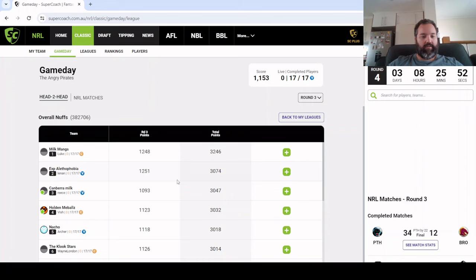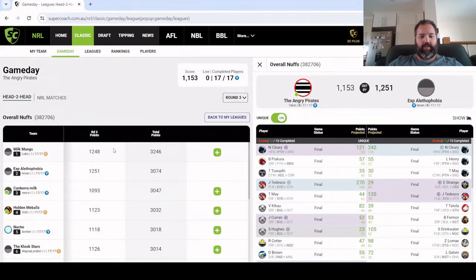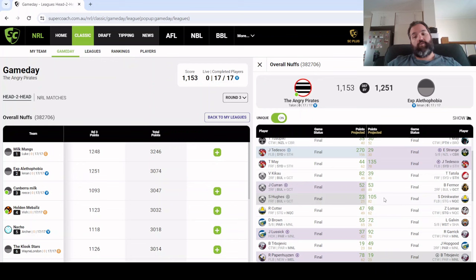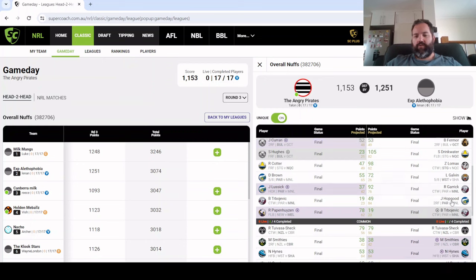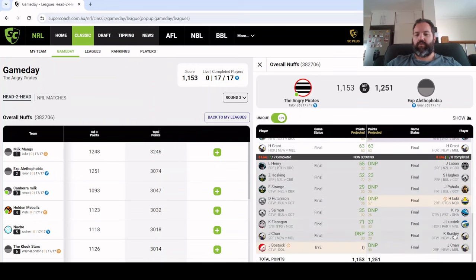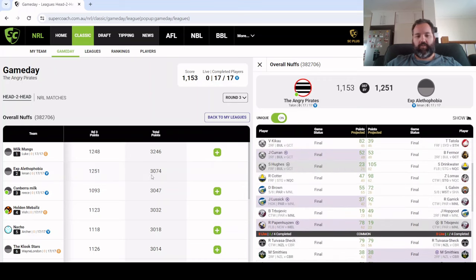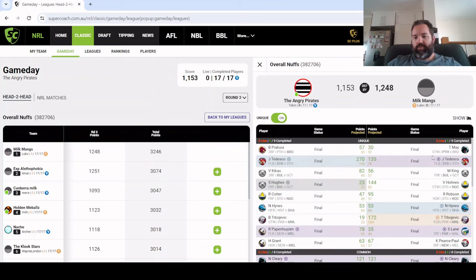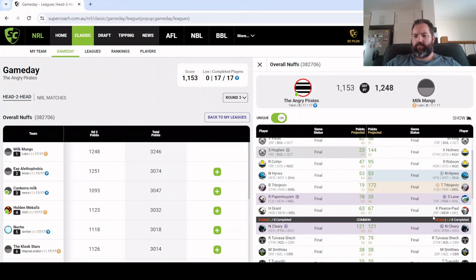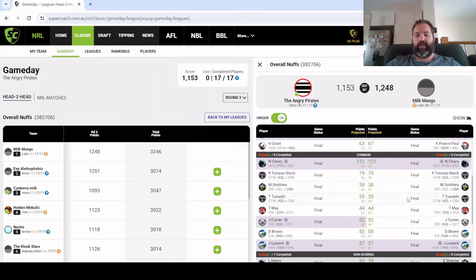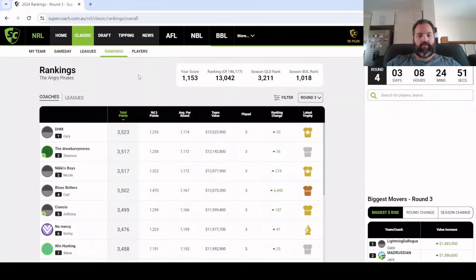Milkmangs with 1248, ex-alepithobia with 1251. Had Cleary as vice captain, Tedesco on the bench, Scott Drinkwater timed up which was good, Zach Lomax scored well, had Galvin early nice get with 72, Reuben Garrick with a 92. Just solid all through, well done. We'll have a look at Milkmangs 1246. Had Tedesco, Tommy Turbo as captain, Val Holmes with a 144 that's epic, Robson with a 95. All the Cowboys attackers were pretty good on the weekend, had Cleary as well, so all the big hitters that went off were in that team.